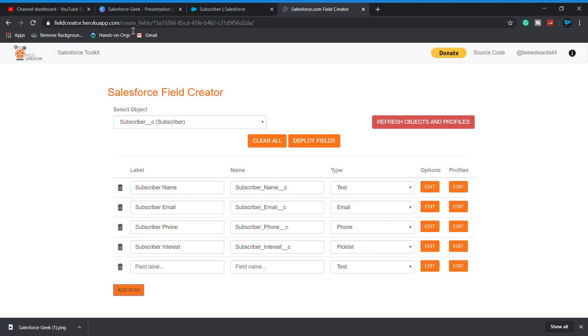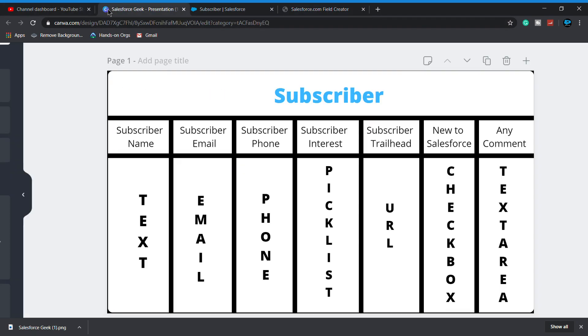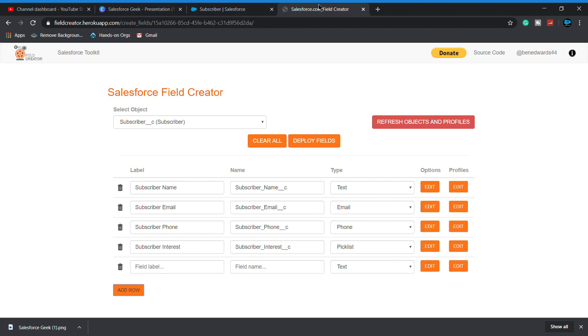Now I'm adding all my remaining three fields, which are subscriber Trailhead URL. So it's a URL.